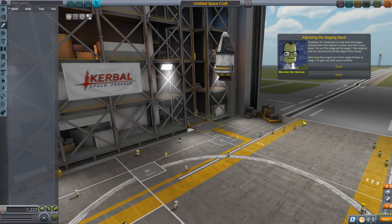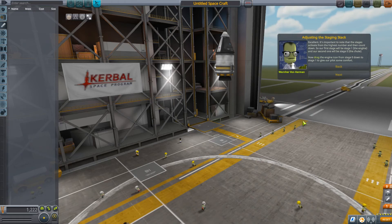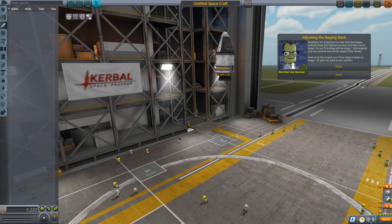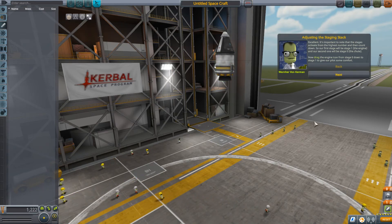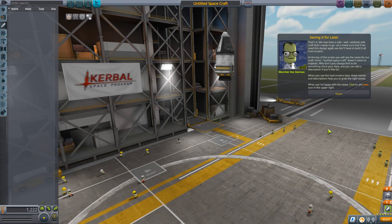It's important to note that the stages activate from the highest number and count down. So our first stage will be stage one — the engine. Our second stage will be stage zero — the chute. Now dragging the engine into stage one. We now have a safe — well, relatively safe — craft that's ready to go.